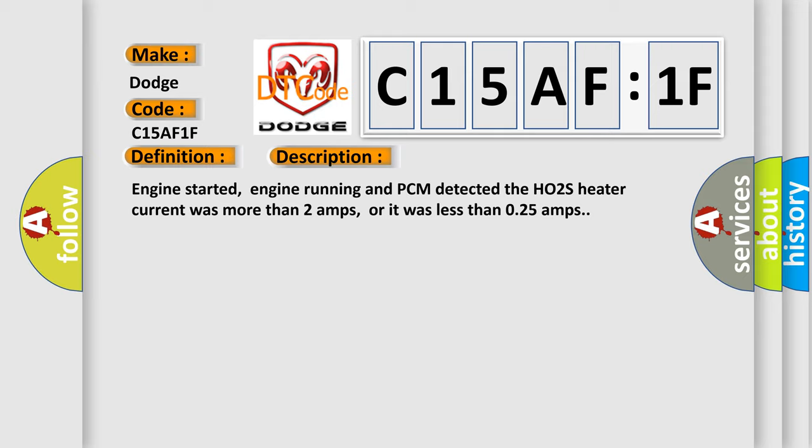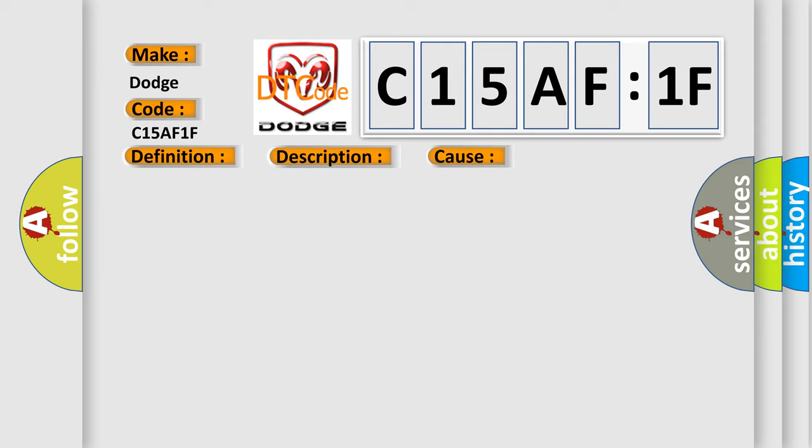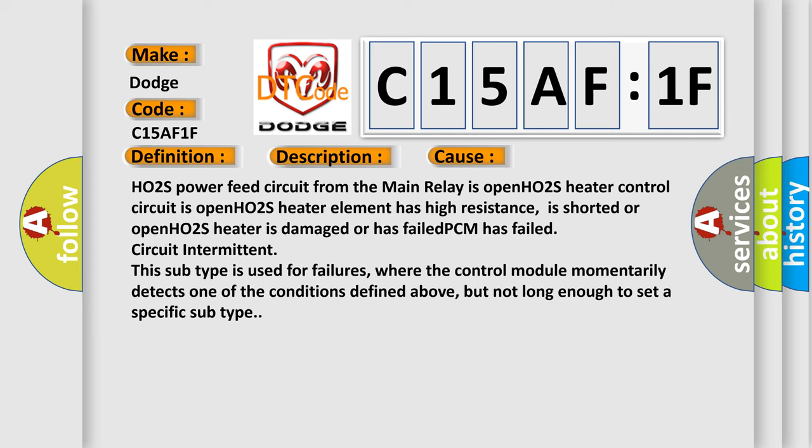This diagnostic error occurs most often in these cases: HO2S power feed circuit from the main relay is open, HO2S heater control circuit is open, HO2S heater element has high resistance, is shorted or open, HO2S heater is damaged or has failed, PCM has failed, circuit intermittent. This subtype is used for failures where the control module momentarily detects one of the conditions defined above, but not long enough to set a specific subtype.